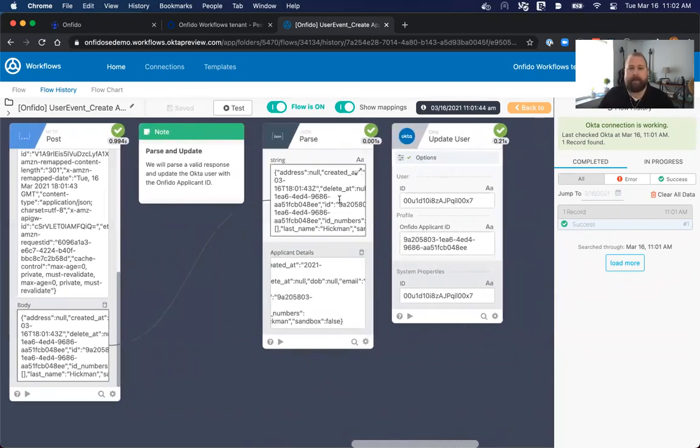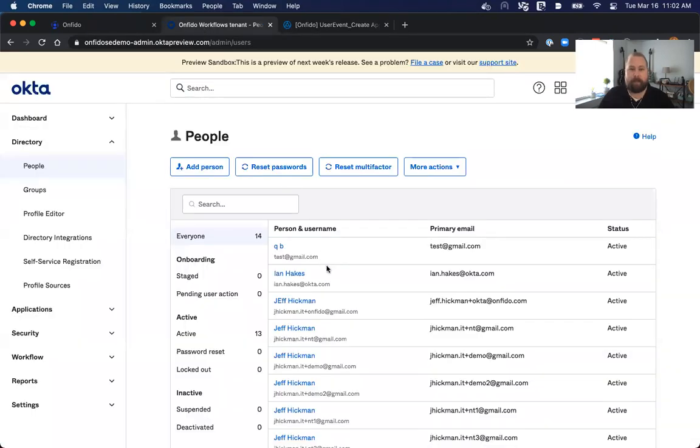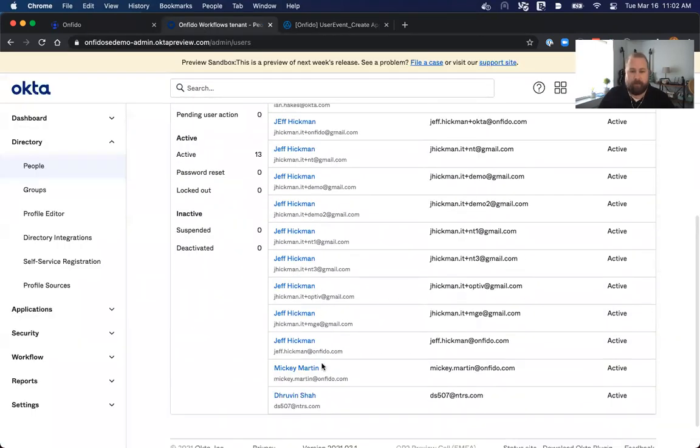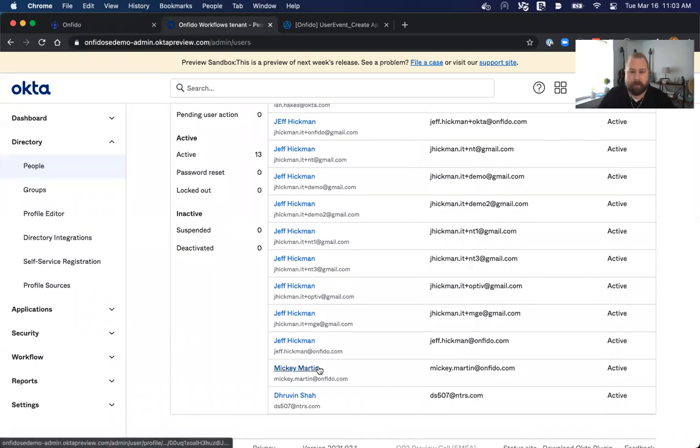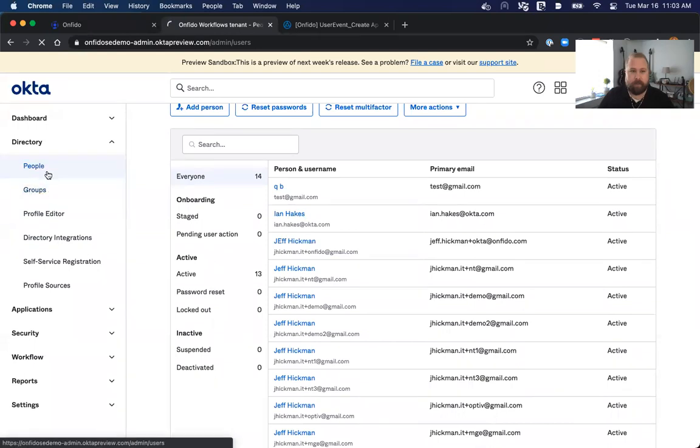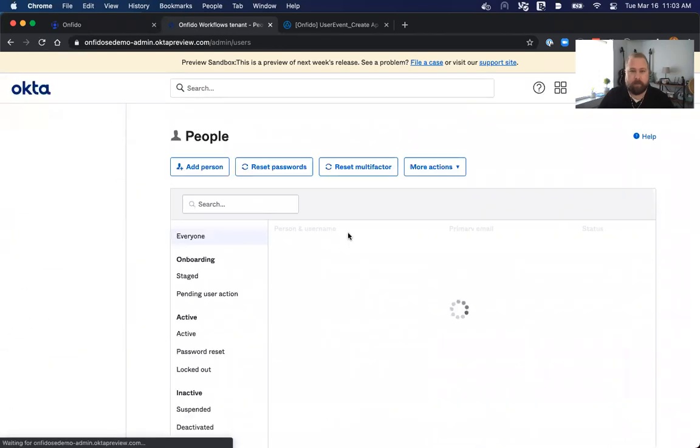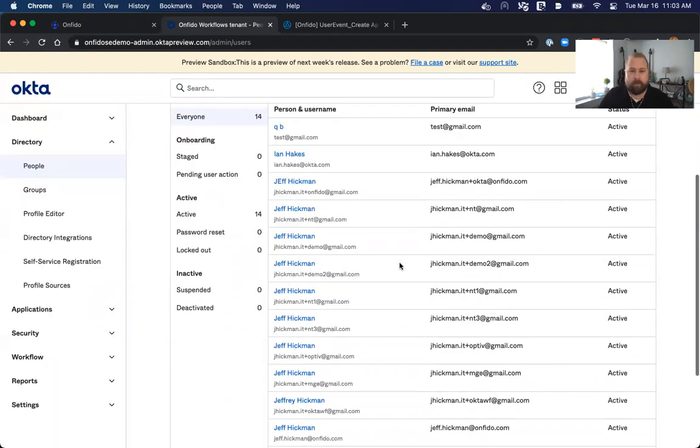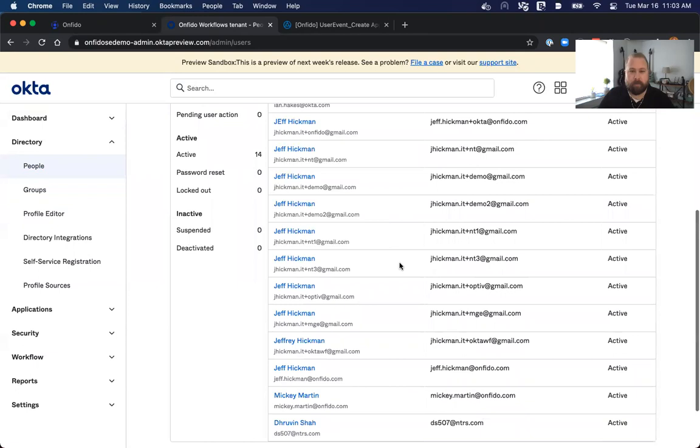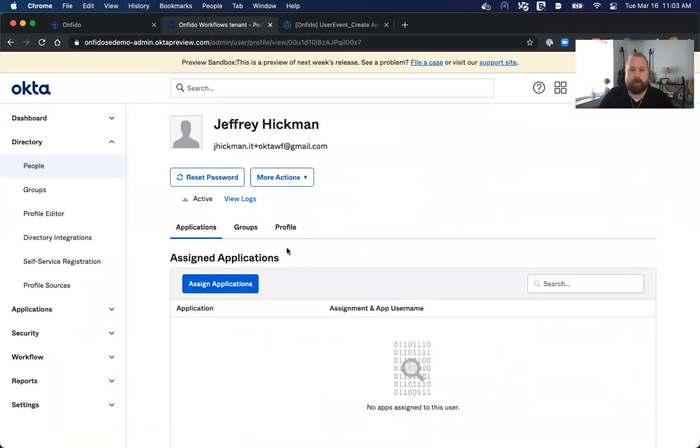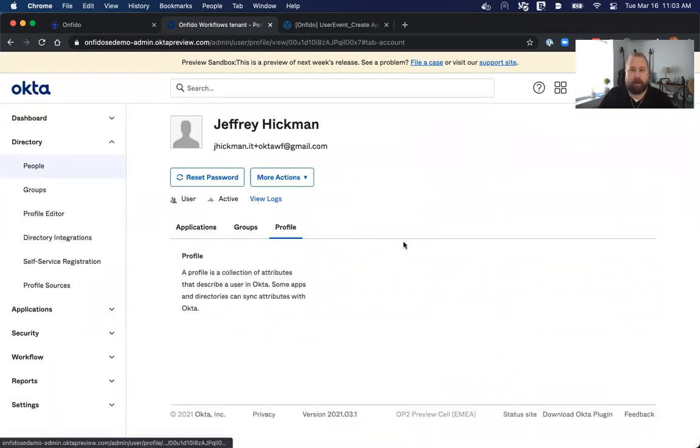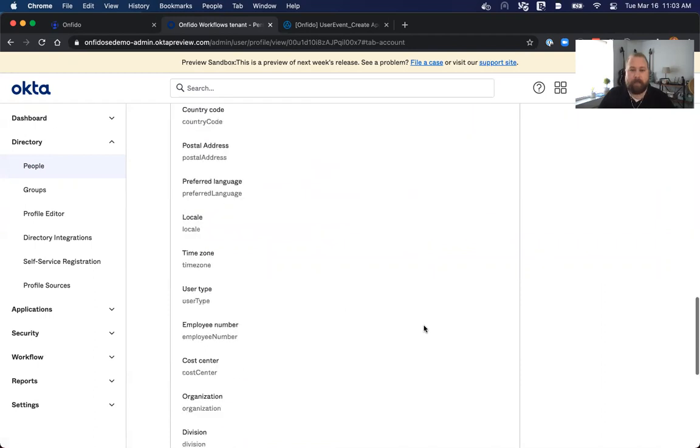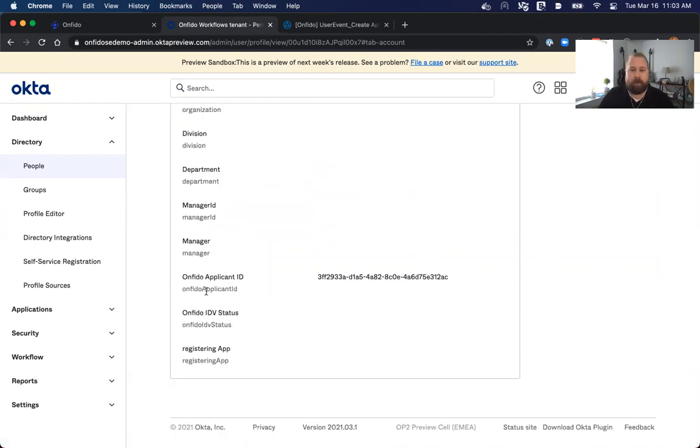Another way to validate this is if we go back and we looked at that new user that we just created here. If I find this user on this side, let me just look for it. I need to refresh the screen. There we go. If I look at this new user here that we've created and I look at their profile, I can now also see that in their profile they have an applicant ID successfully created and saved.